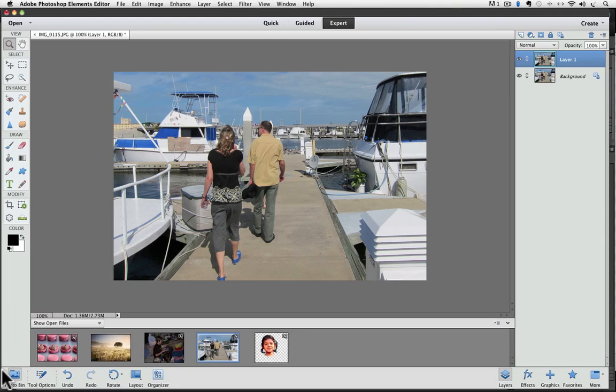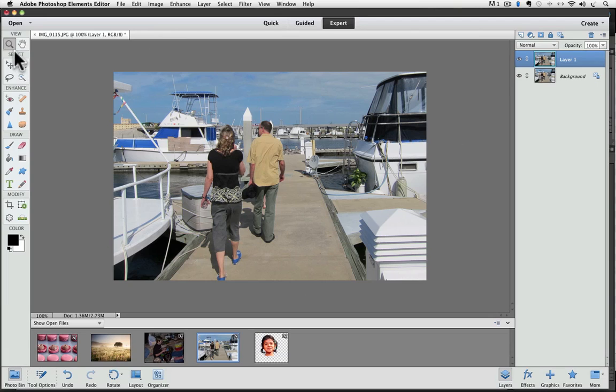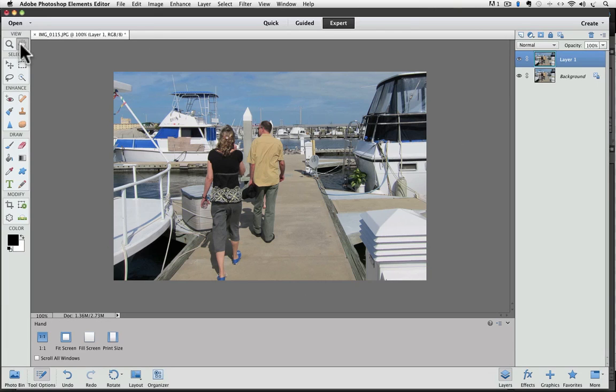If I click on photo bin, it shows the currently open photos. If you have the photo bin visible and you switch tools, the tool options will replace the photo bin. So right now I have the zoom tool active. If I switch to the hand tool, you can see that the photo bin's been replaced by the tools down here.